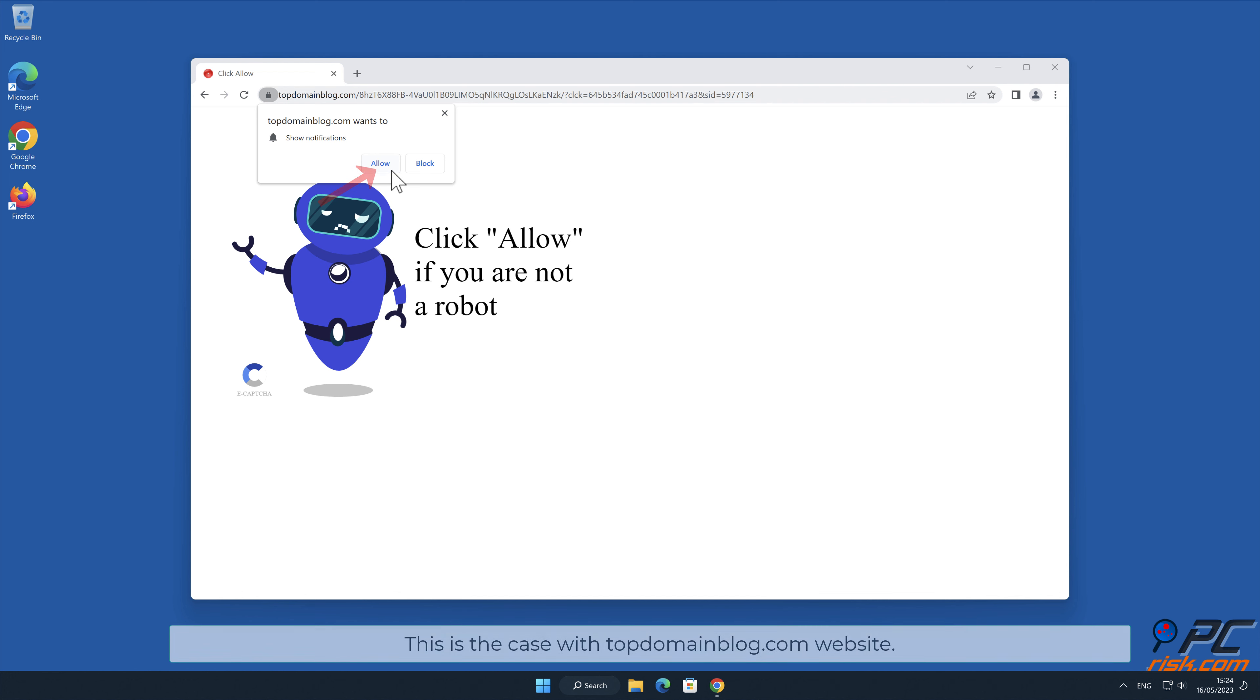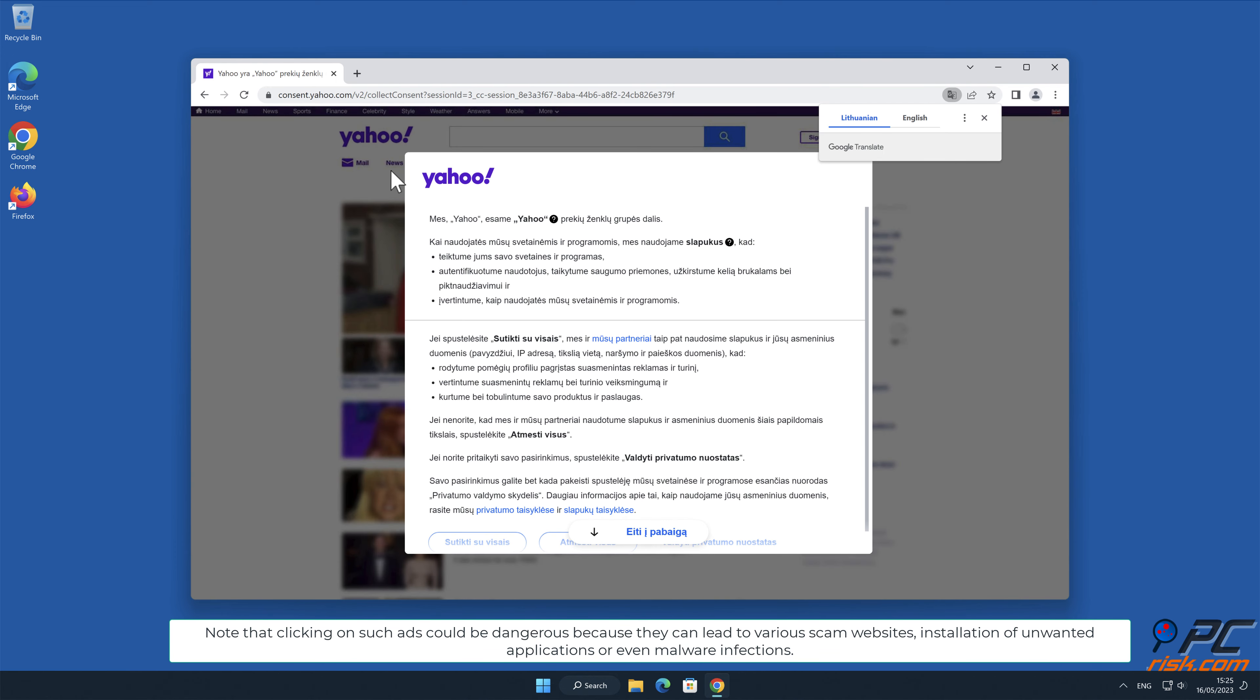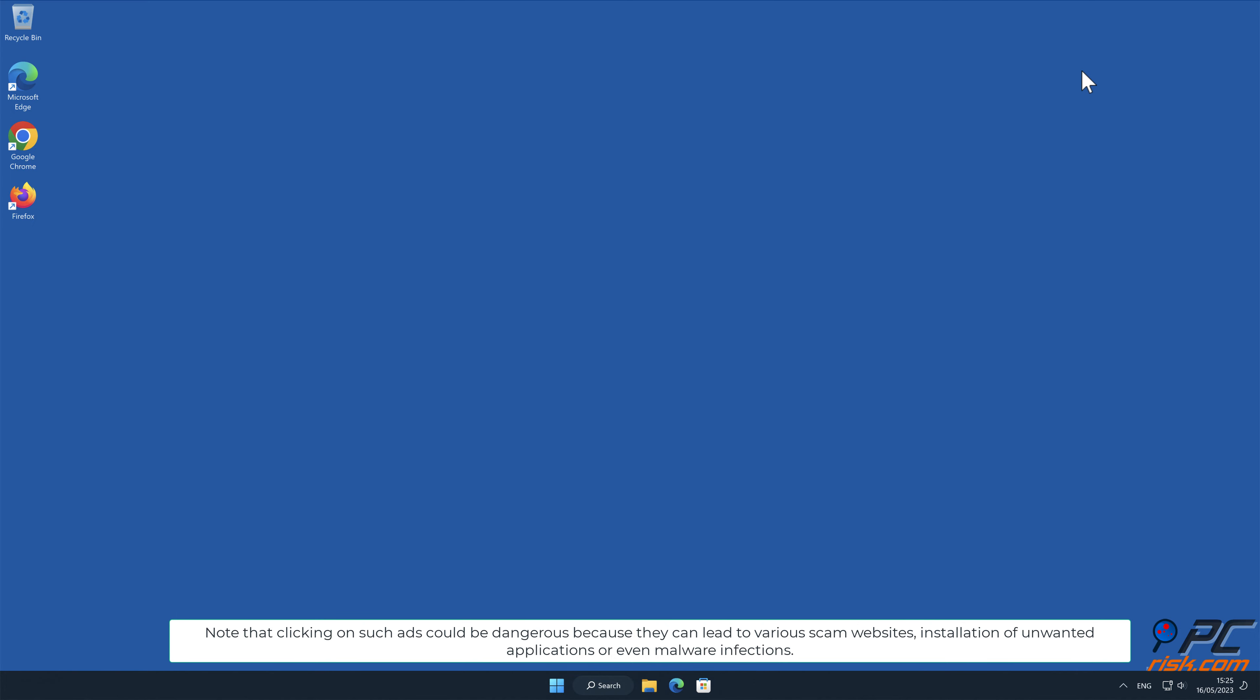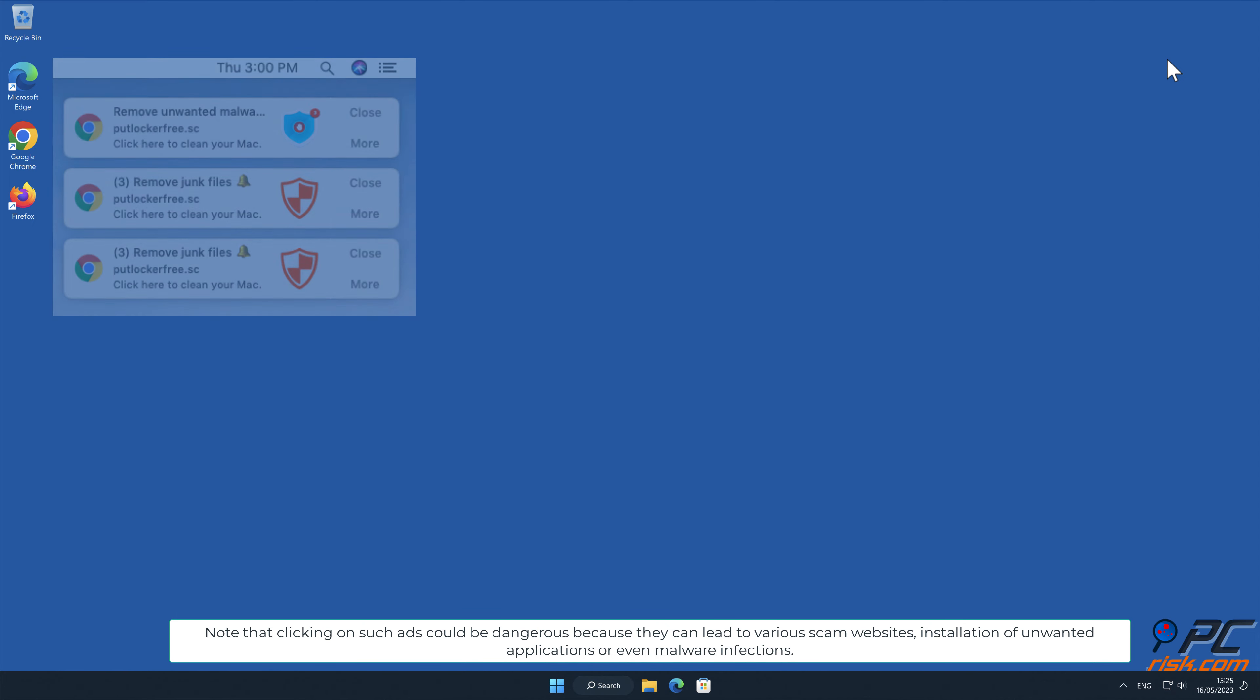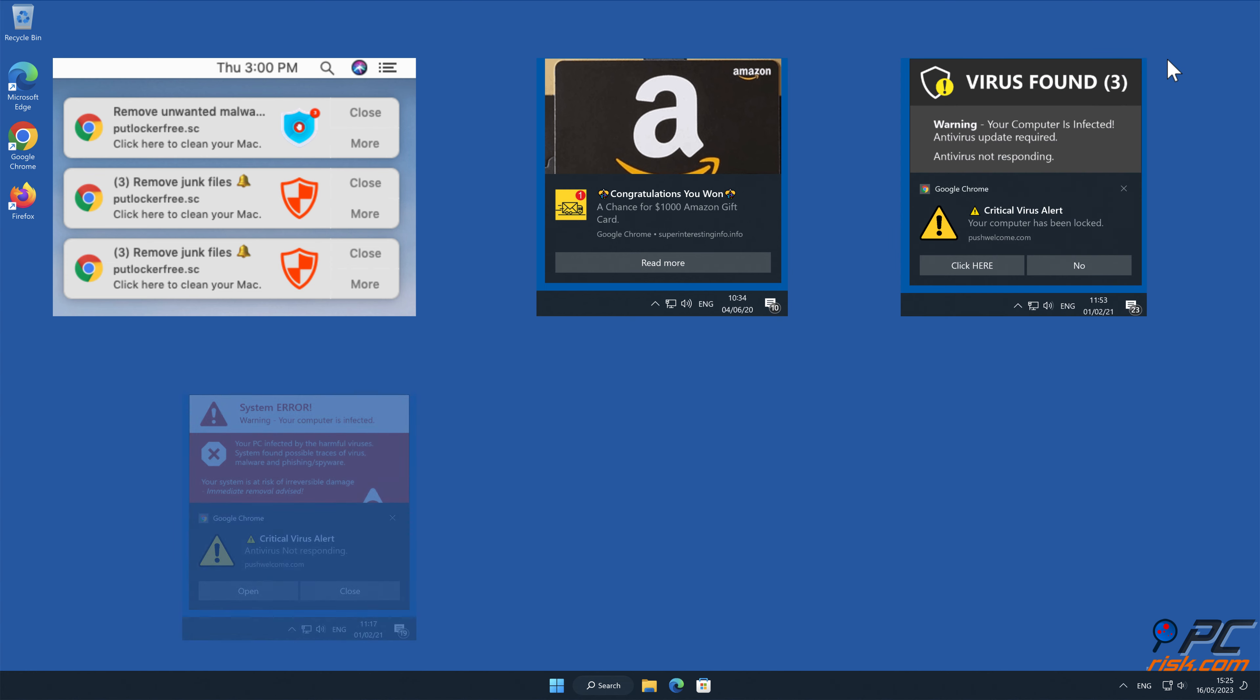This is the case with topdomainblog.com website. Note that clicking on such ads could be dangerous because they can lead to various scam websites, installation of unwanted applications, or even malware infections.